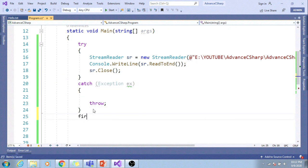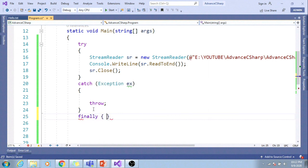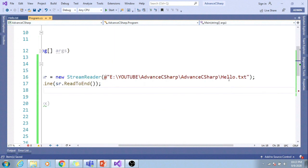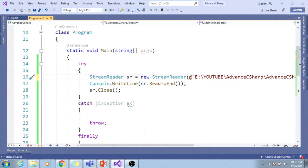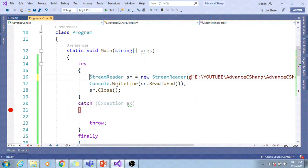And this is the finally block. Now, let me rename this file. Ideally, it should throw some exception. Let me put the debug point here.